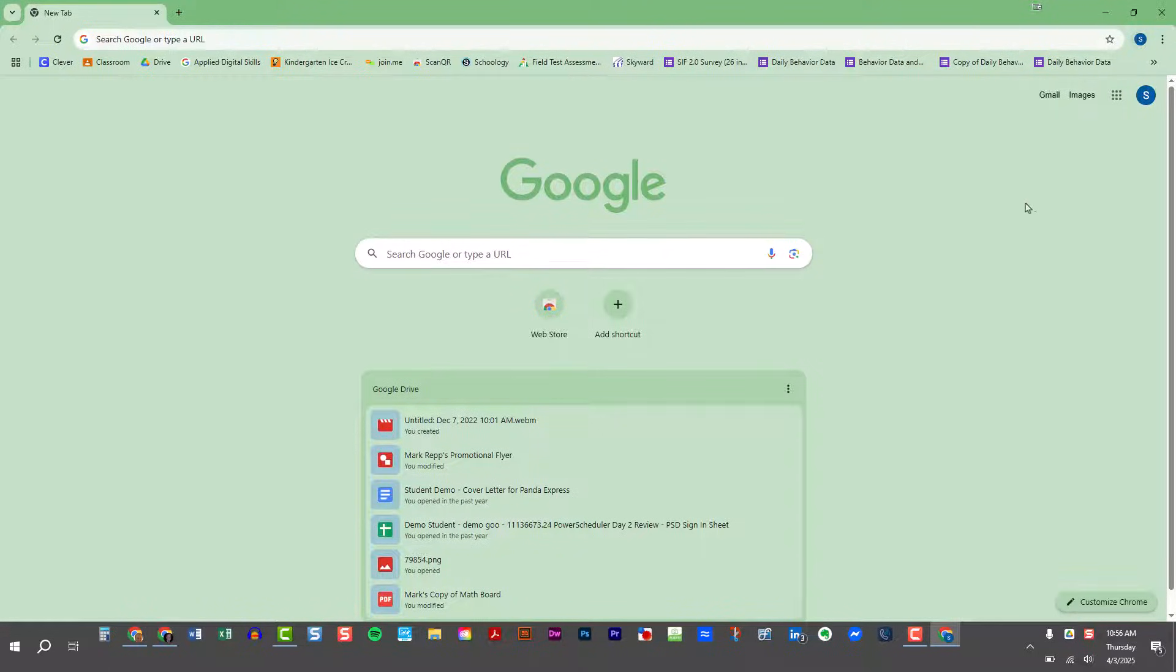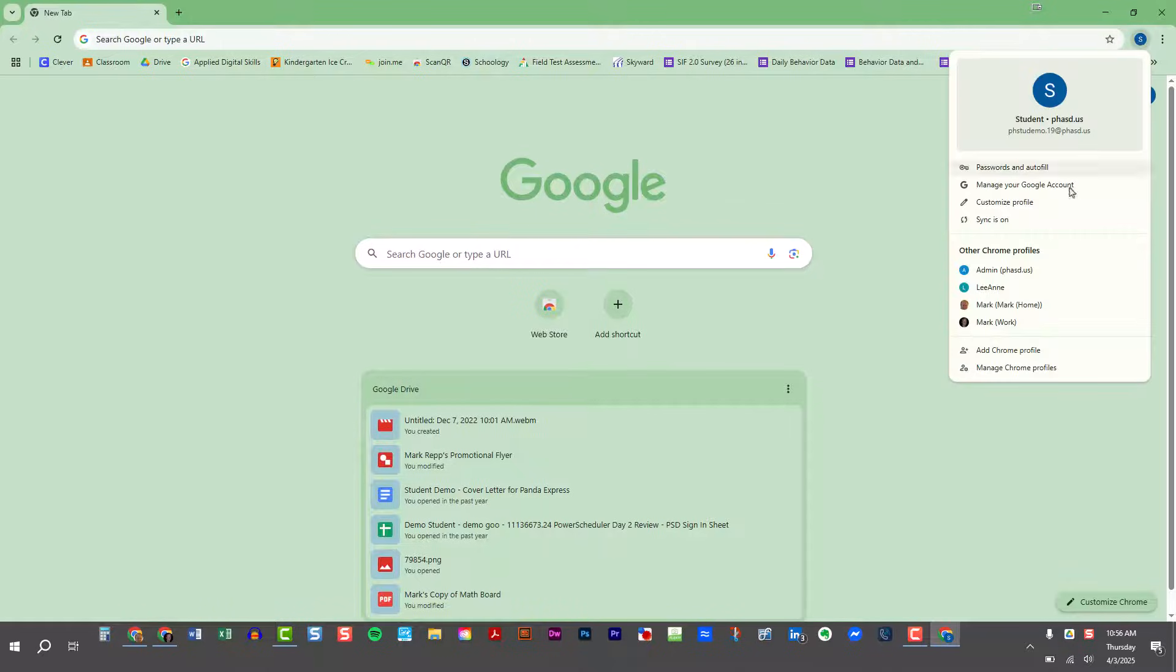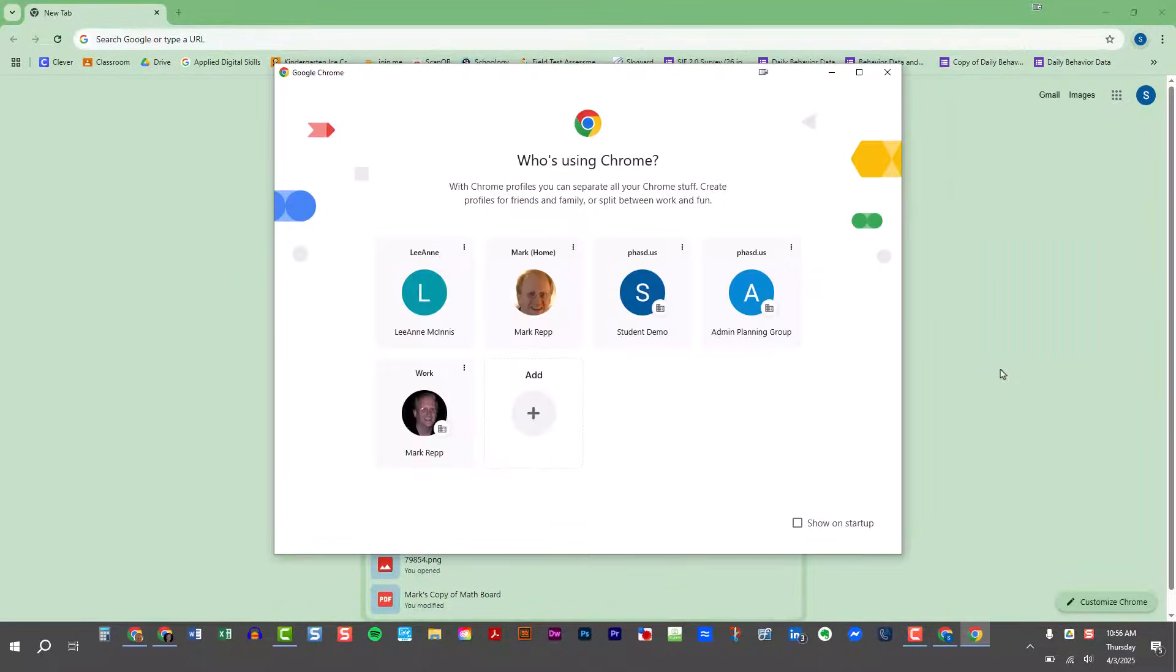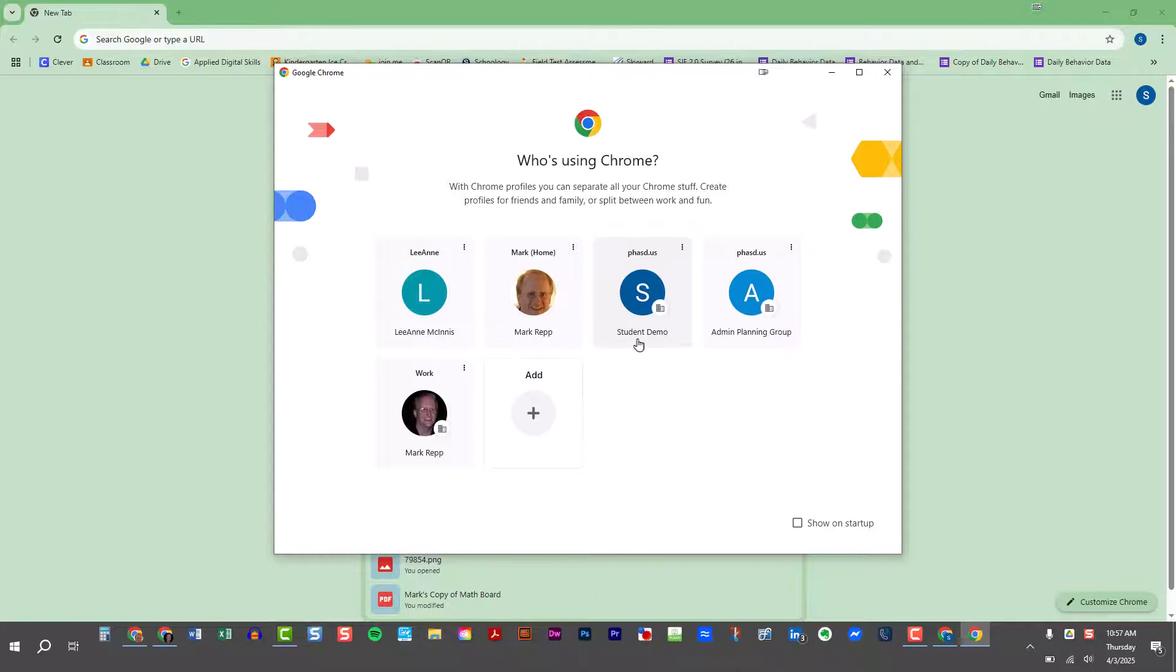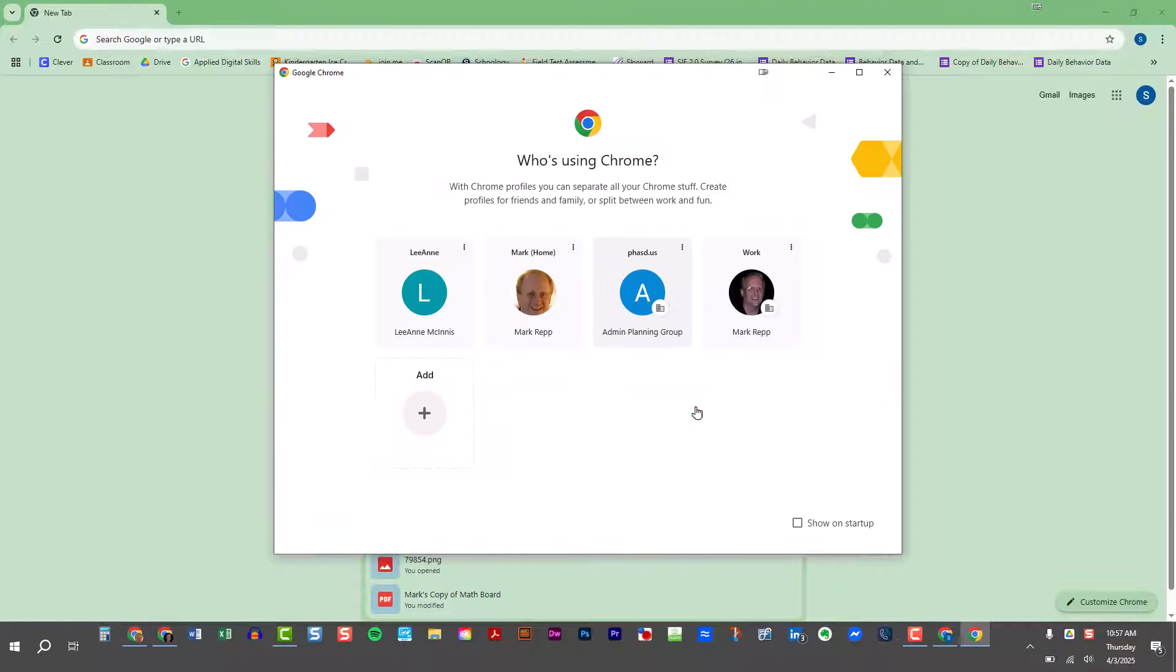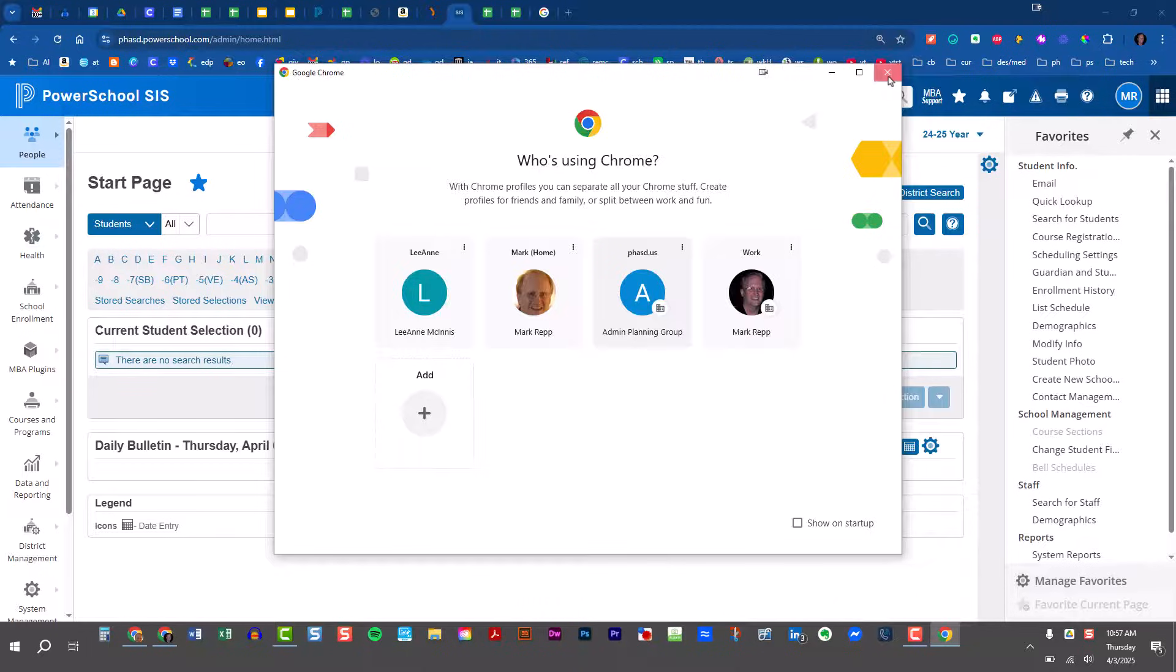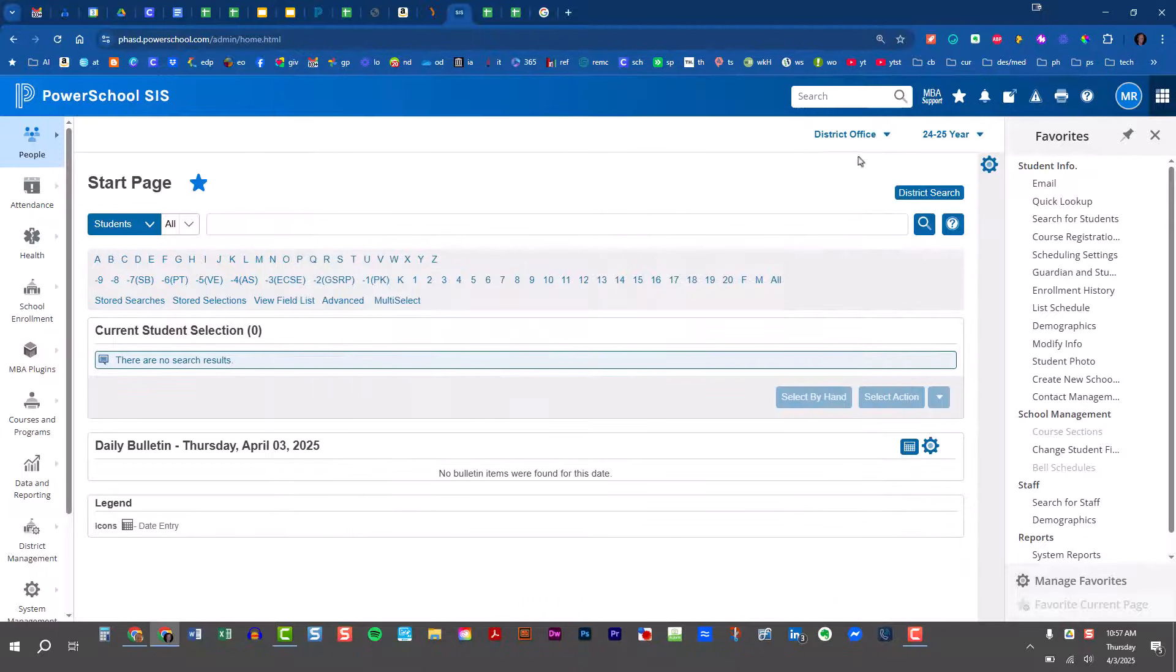Now if I wanted to delete this profile from my browser, I would just come up to the avatar, click on the smaller of the two icons, click on manage chrome profile, and now I could come to the student demo account, click on the three dotted button and choose delete, and then delete. Now that one is gone, I can close it, and I'm back to my work profile.